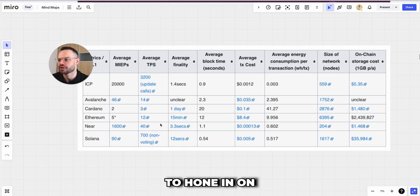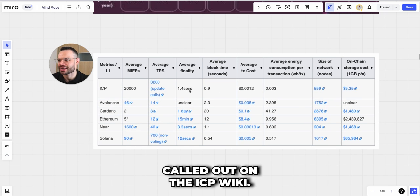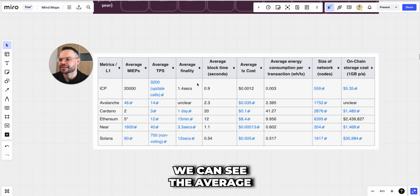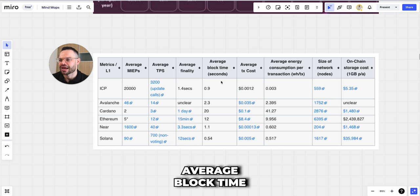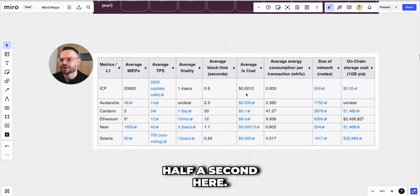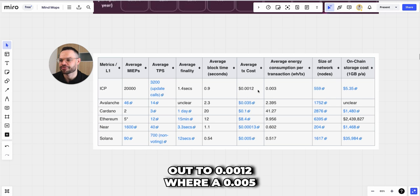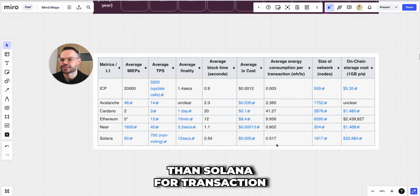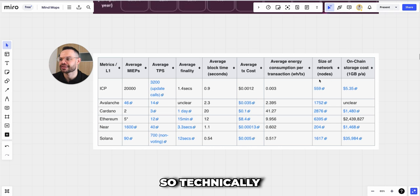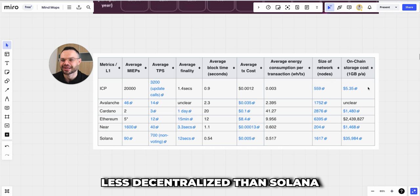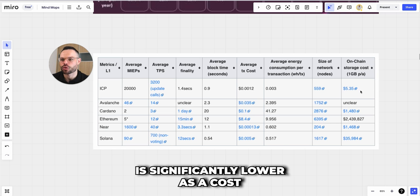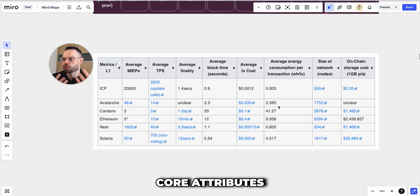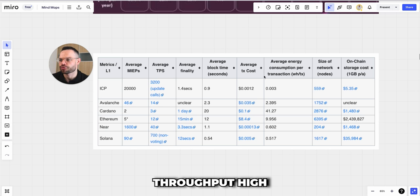Jumping in to hone in on some of the key metrics here, as called out on the ICP wiki: average finality is 1.4 seconds versus 12 seconds. Average block time is one second versus half a second. Average transaction cost is 0.0012 on ICP versus 0.005 on Solana. ICP also consumes significantly less energy than Solana for transaction processing. It does not have as many nodes, so technically it is less decentralized than Solana. On-chain storage cost is significantly lower as a cost per gigabyte than Solana as well. ICP does stack up with impressive metrics for a high-throughput, high-speed blockchain.